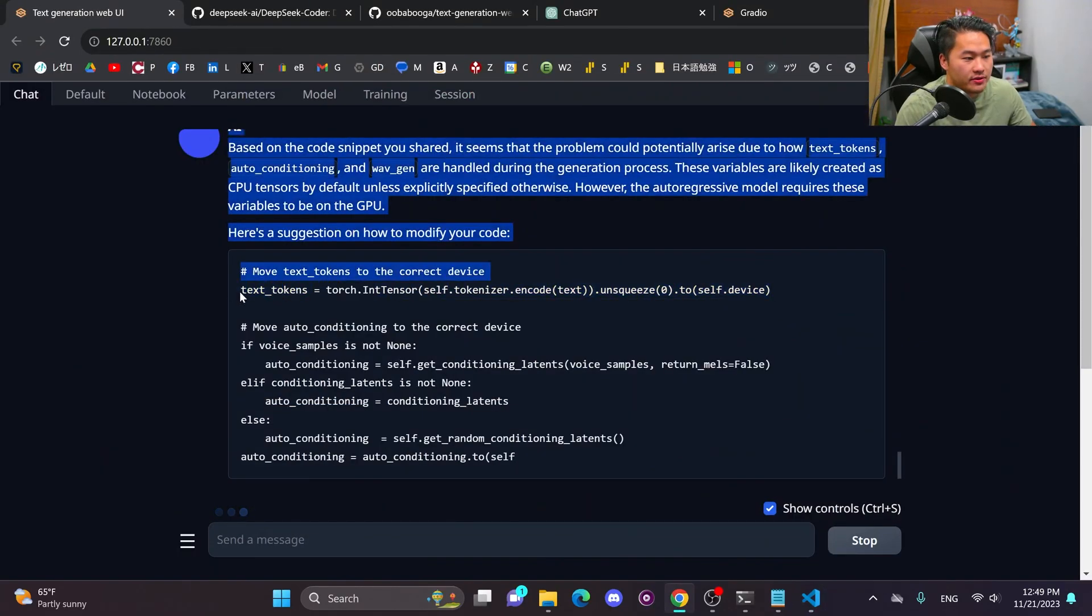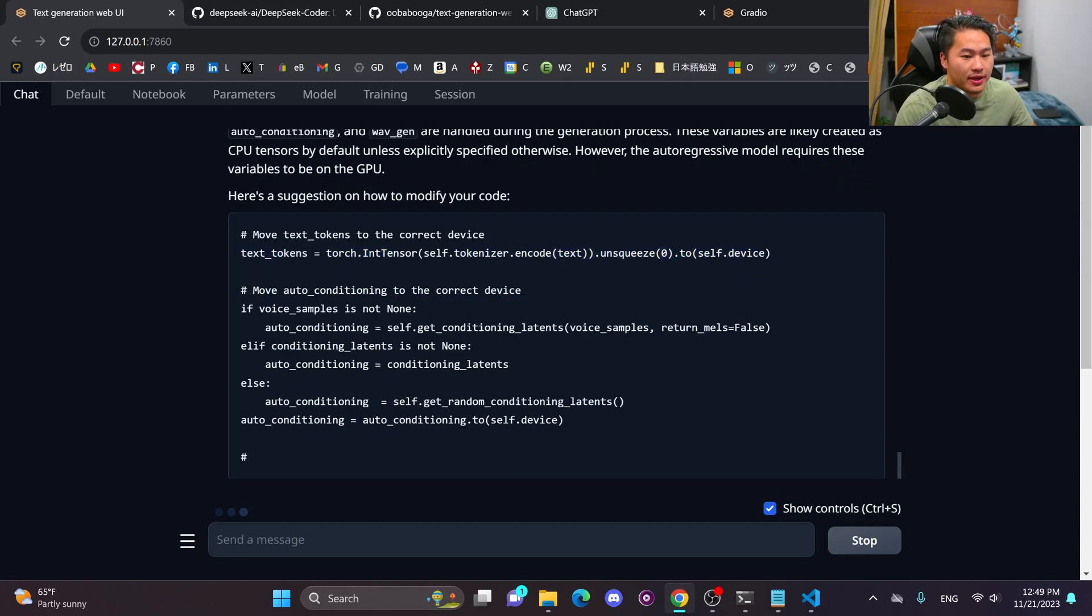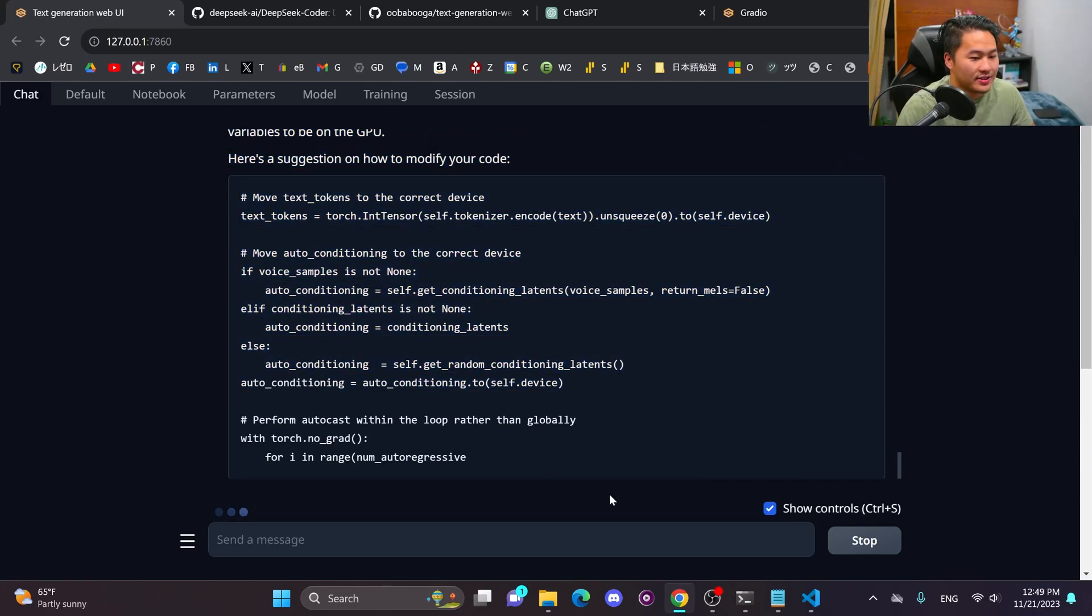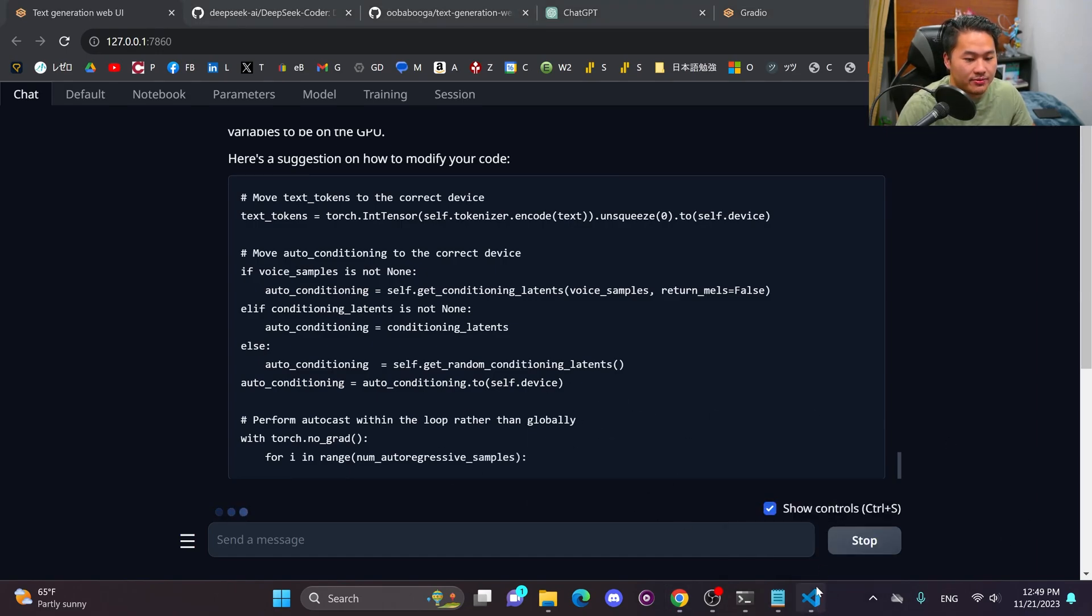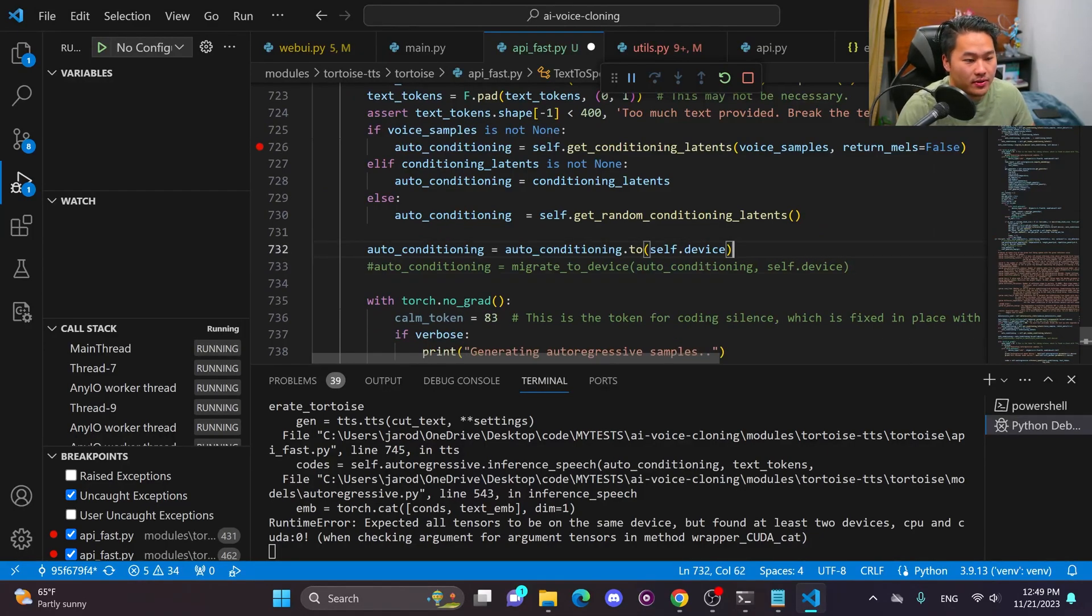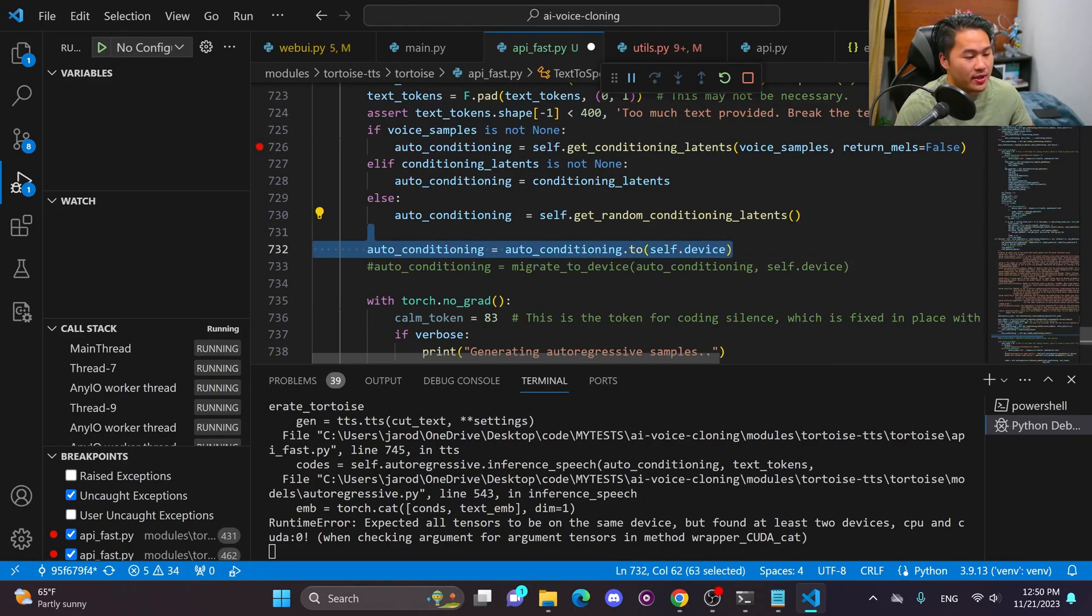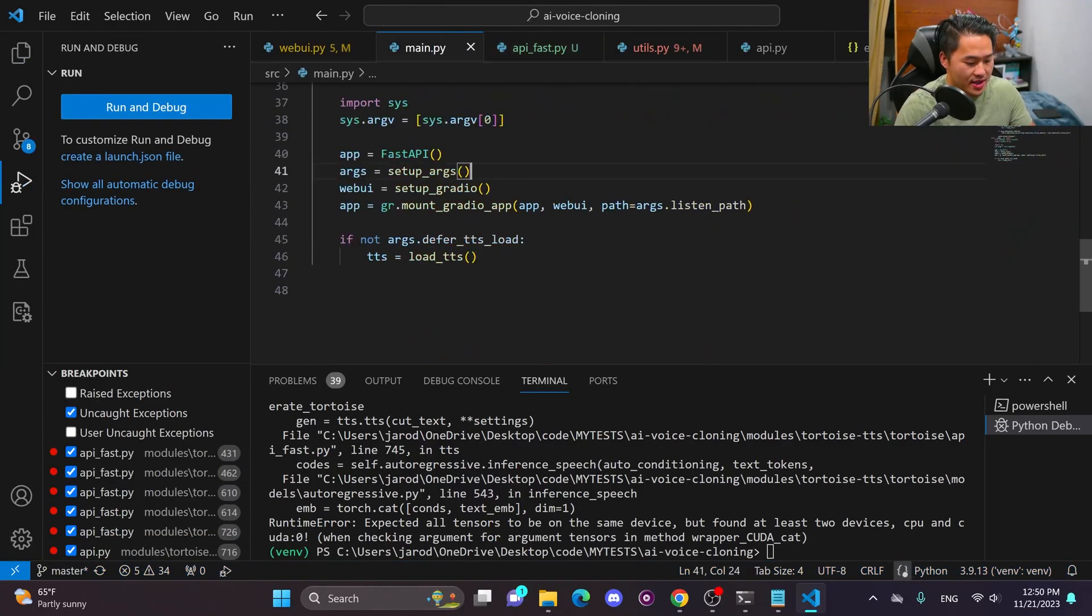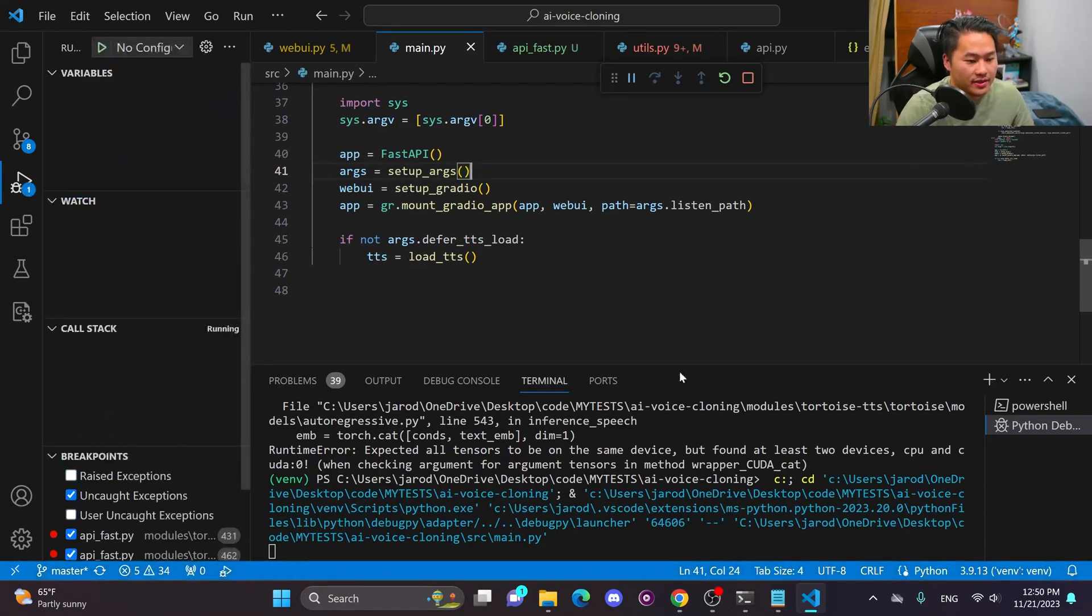So if we go to here, there is no modification for text tokens. That is correct. And then here is the line for auto conditionings. Let's go ahead and copy this line while it generates the rest of that. I'm going to go ahead and paste this right below. This is the one that works. And then this one is the one that it gave me, which it should work in this case.